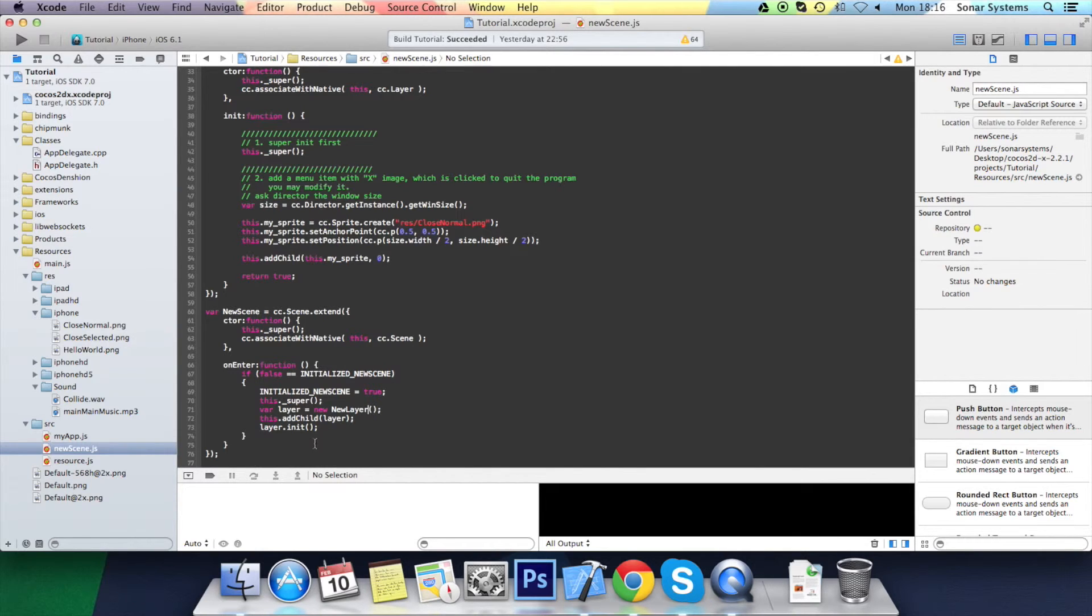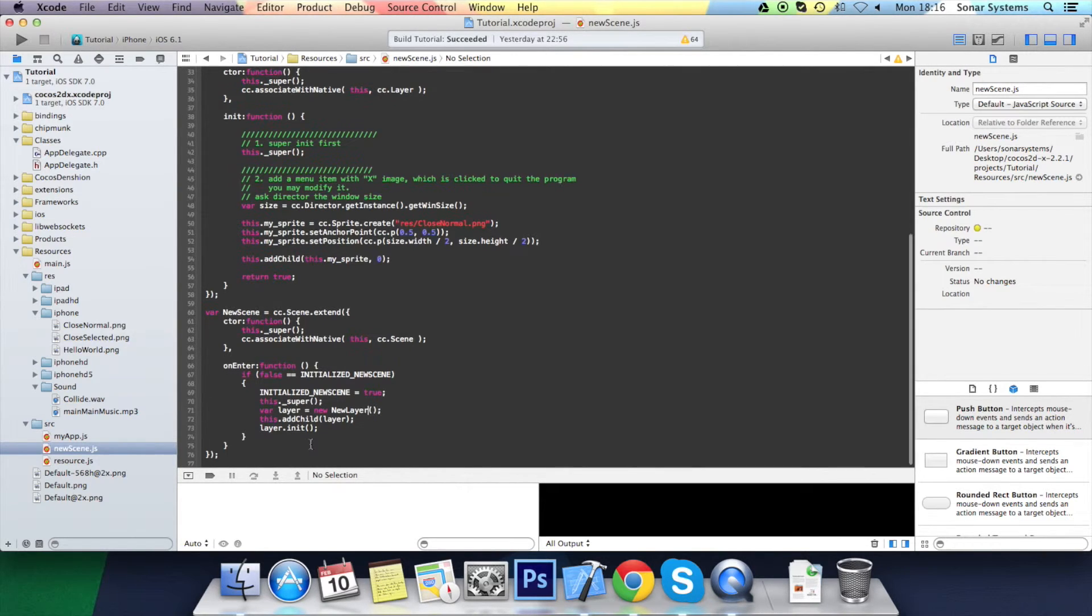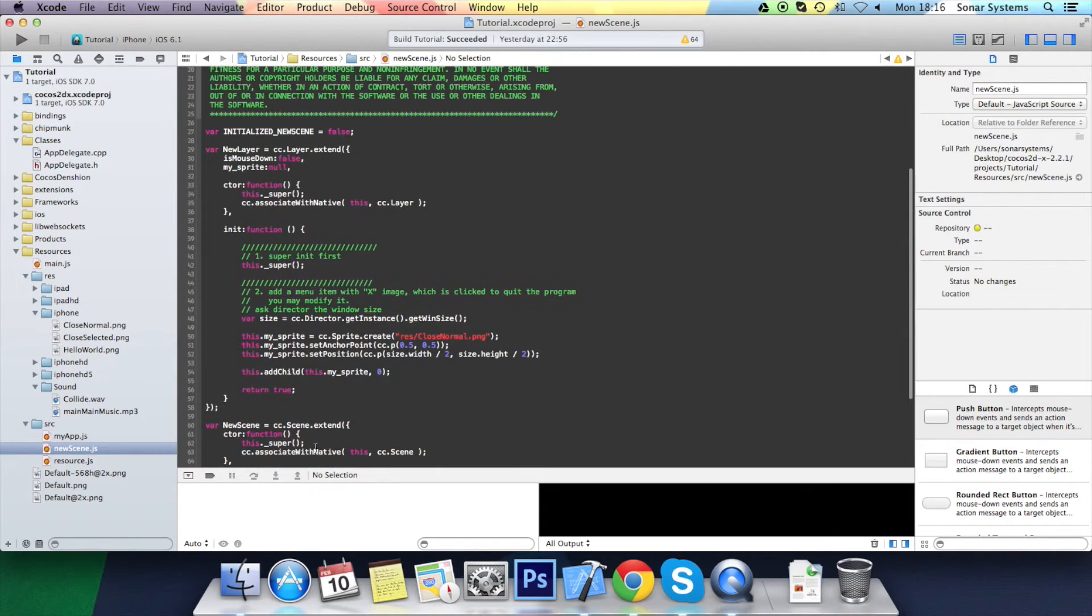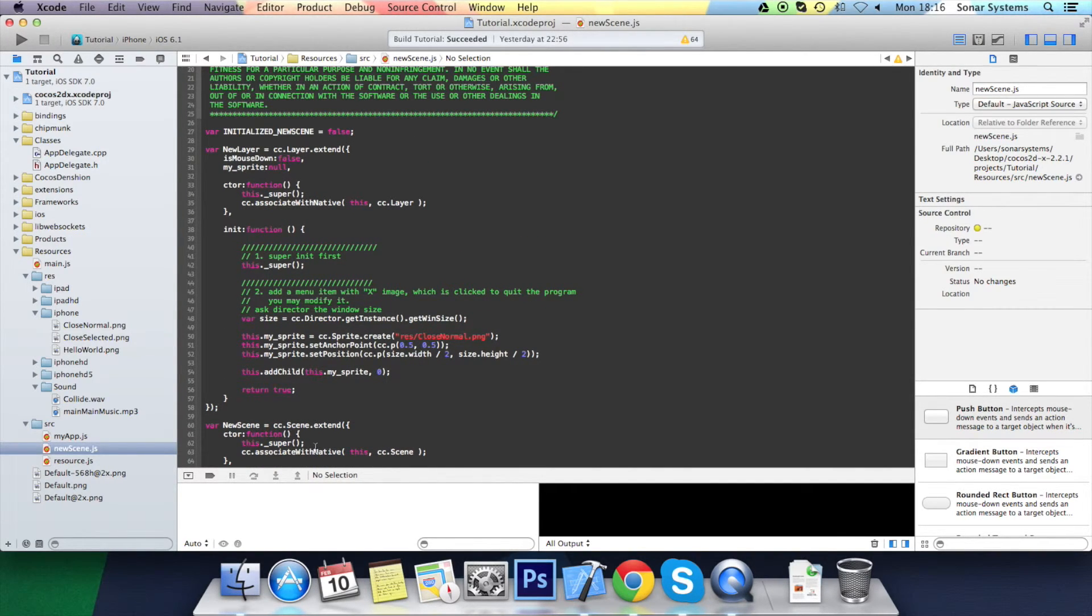And there you go. That is pretty much everything changed. So that is it. That's how you set up a new scene.